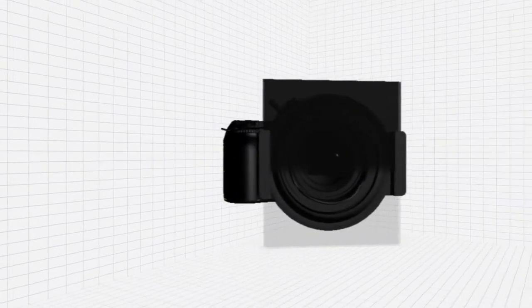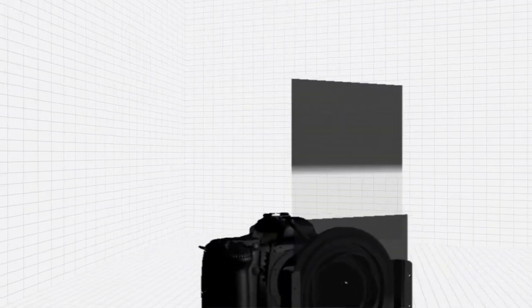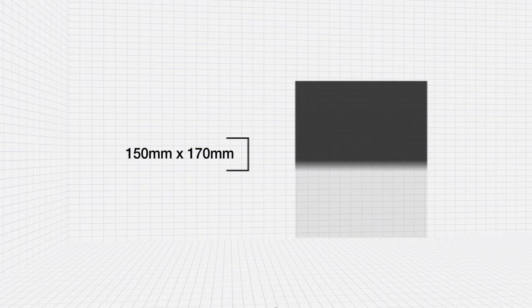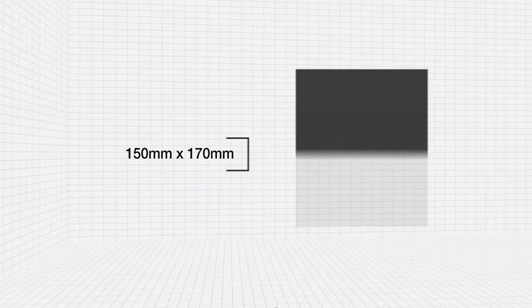Because of the size of the front element of the 14-24mm lens, the filters for the SW150 system are larger than those in the standard range. Grads are 150x170mm, while all other filters are 150x150mm.